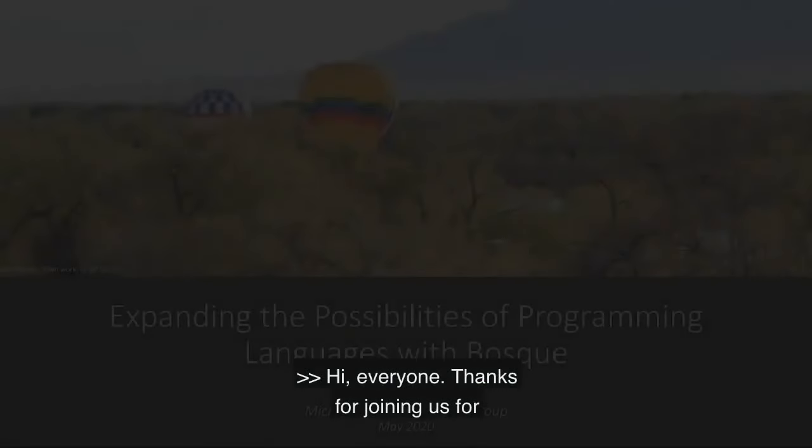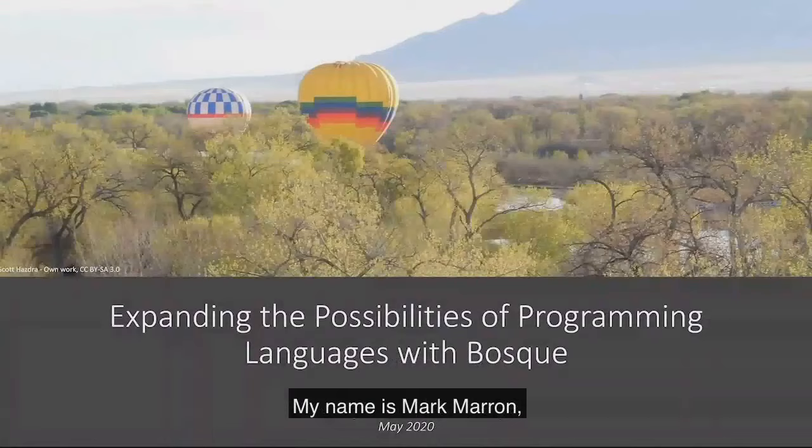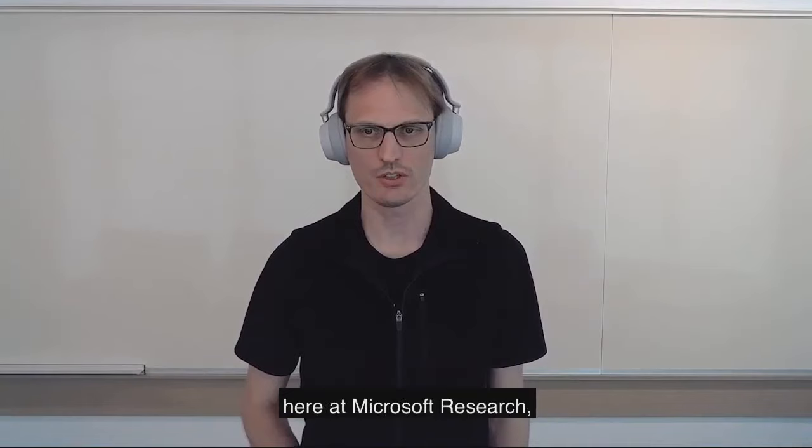Hi everyone. Thanks for joining us for this webinar on the Bosque Programming Language. My name is Mark Maron. I'm a member of the Research and Engineering Software Engineering Group here at Microsoft Research, and I'm the lead on this Bosque Programming Language project.